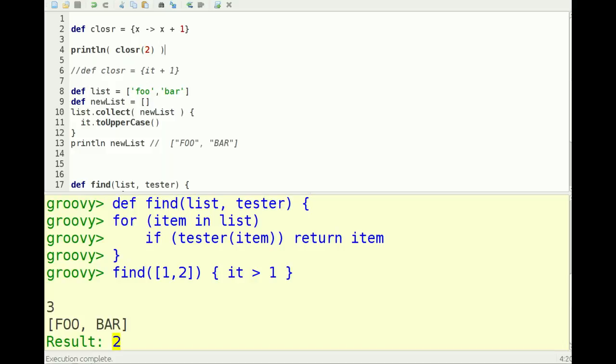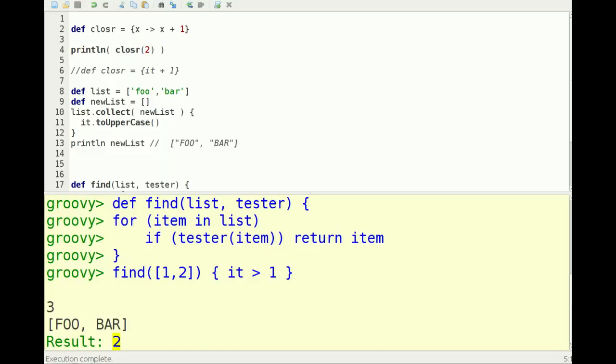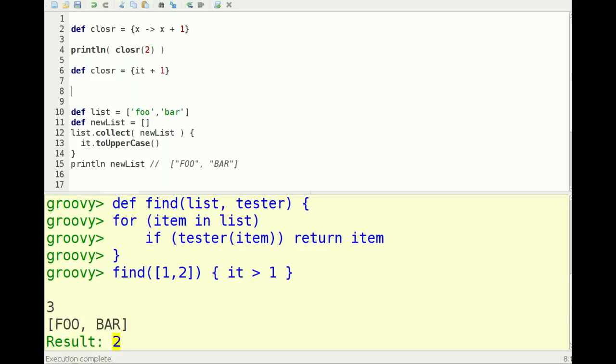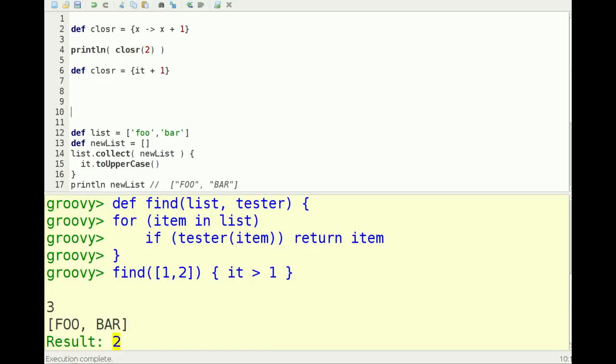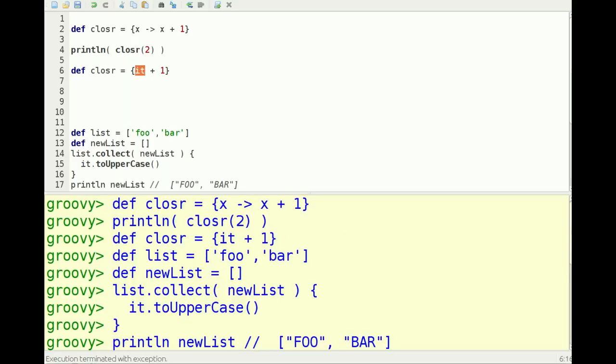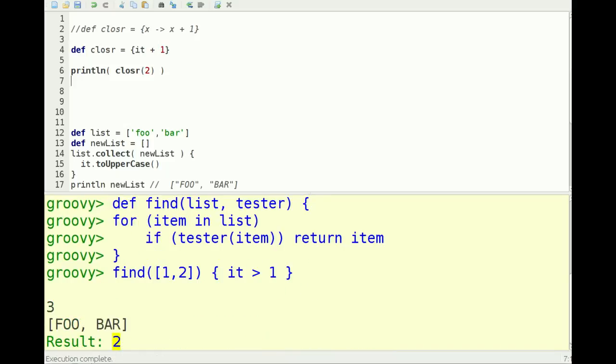The other thing you can do in Groovy is if you only have one argument to your closure, you can just use the word 'it' to refer to that argument. So let's go ahead and do that instead. So I'm going to move this print statement down, run it, and it's printing out three.